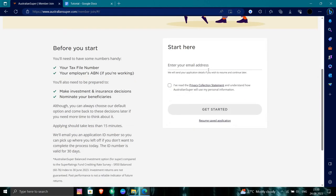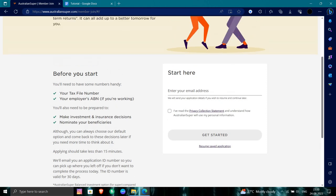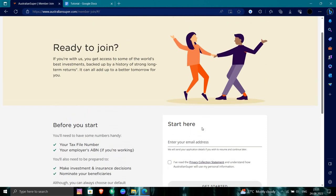Here you have to give your email address. Before starting, you have to file your taxes and your employee ID if working, make investments and insurance decisions, and nominate your beneficiaries. Here you get started and complete the verification and other processes and you will be done.